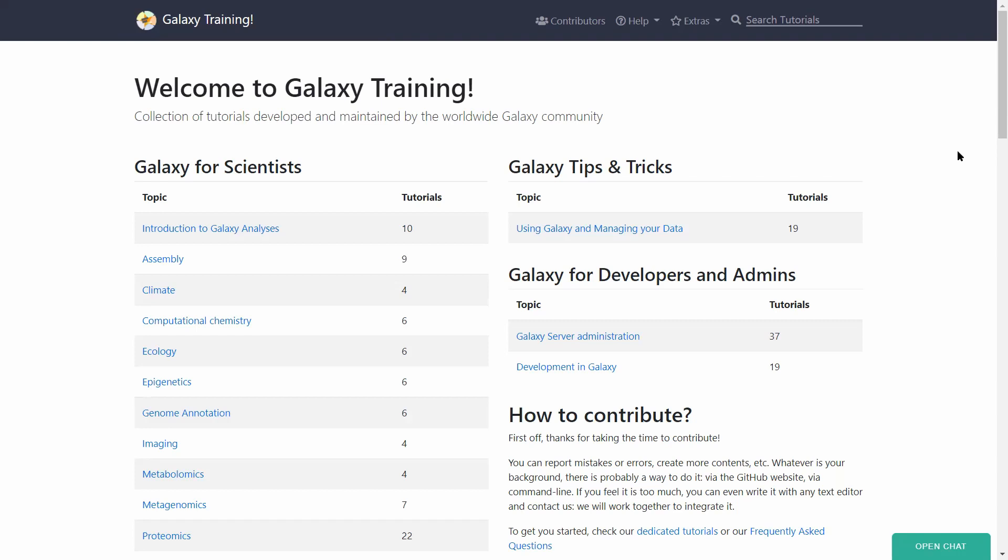There is a bunch of tutorials that get you up and running. This collection of tutorials is developed and maintained by the worldwide Galaxy community.